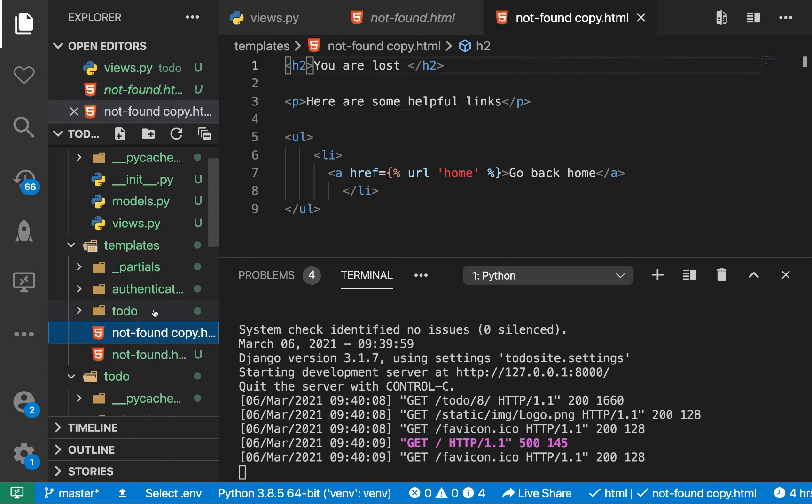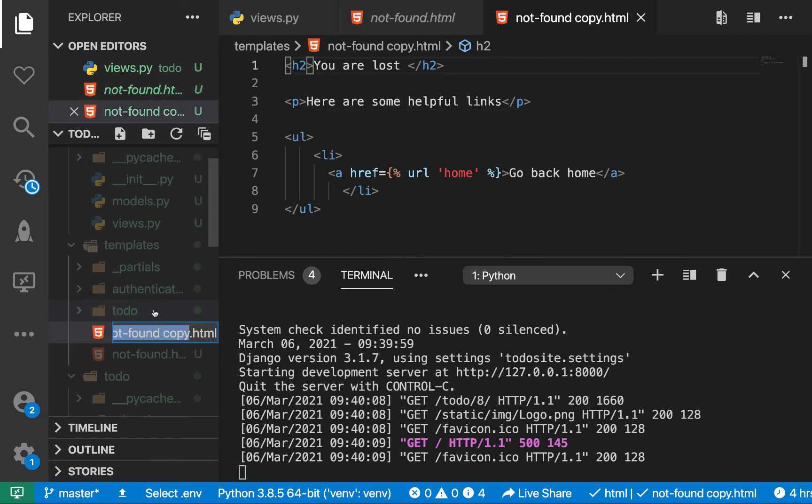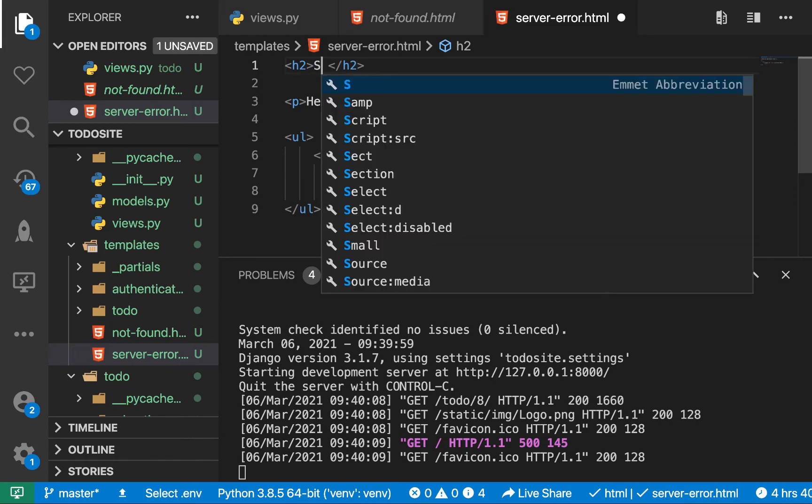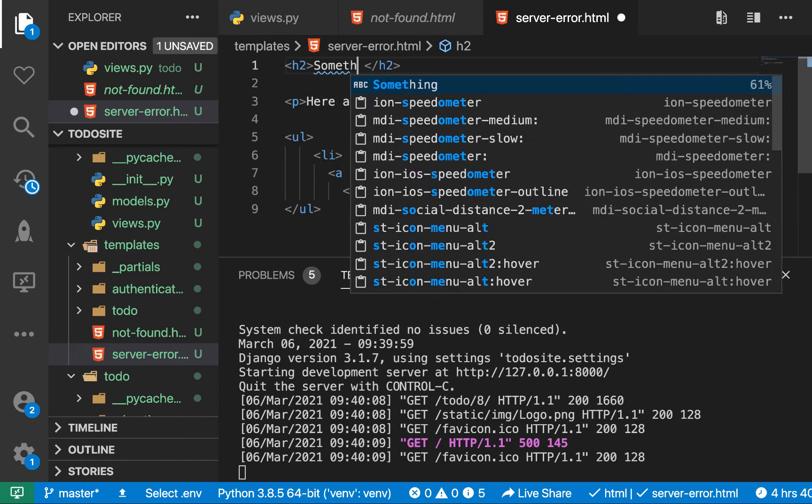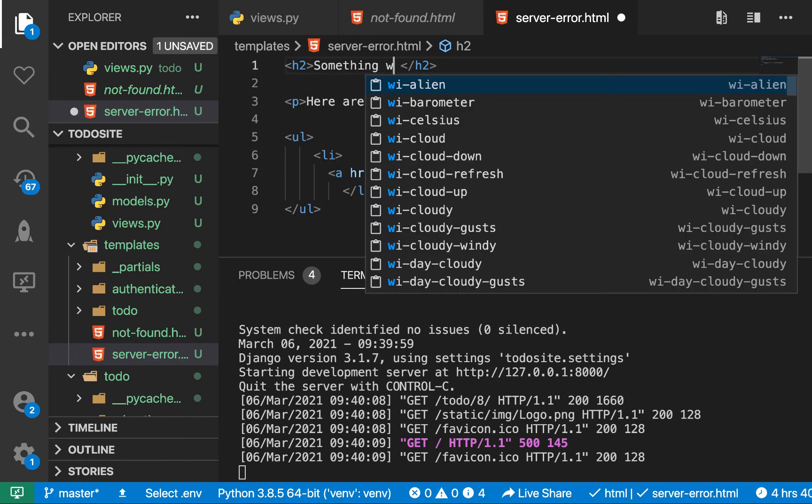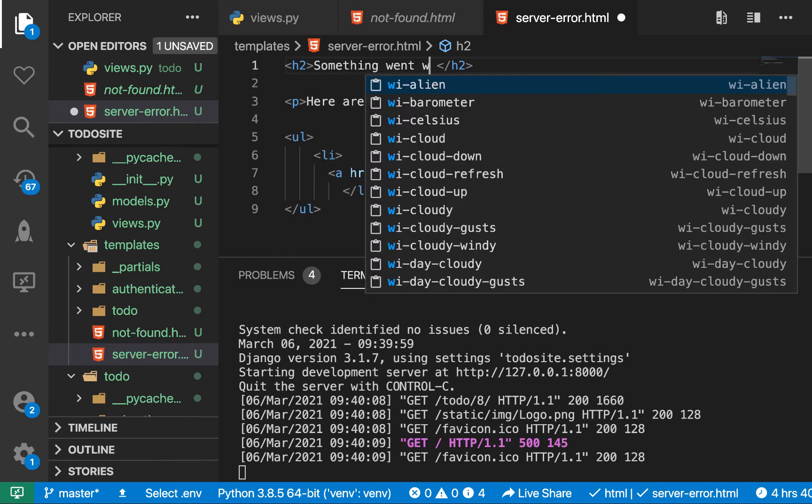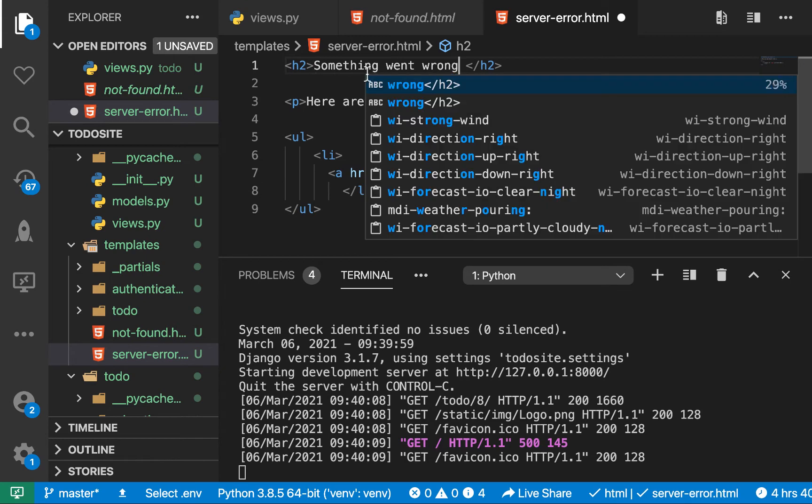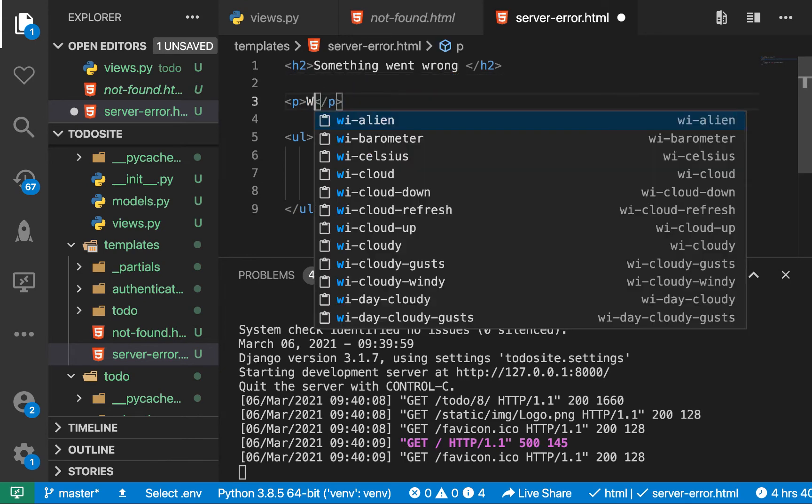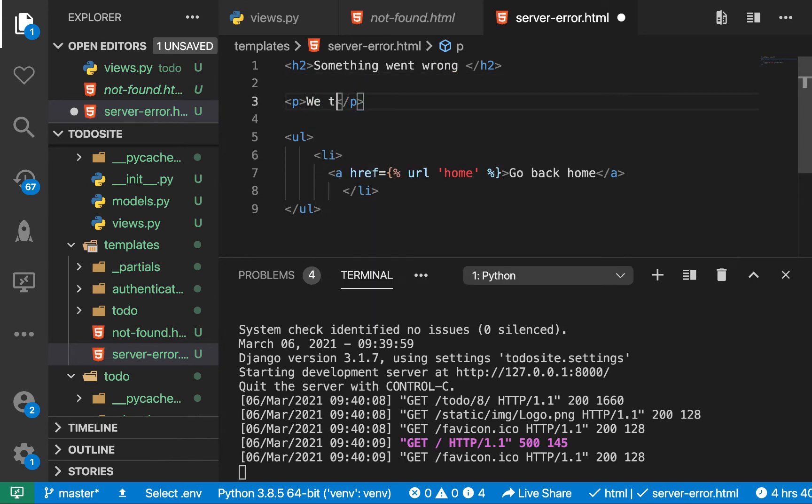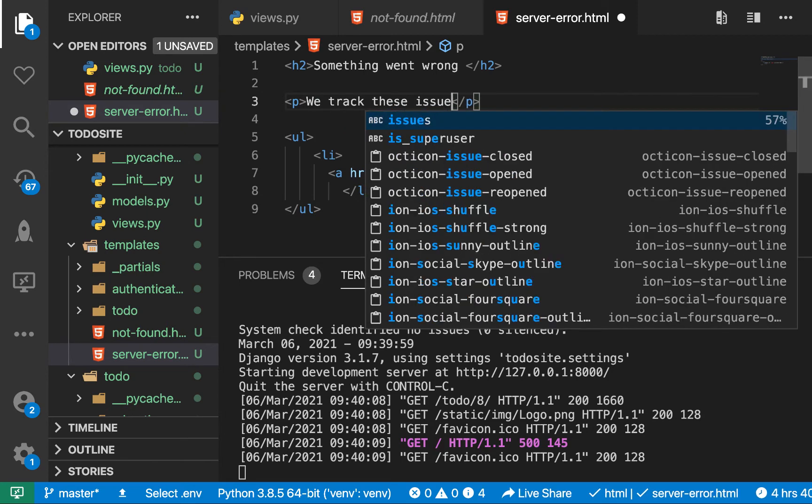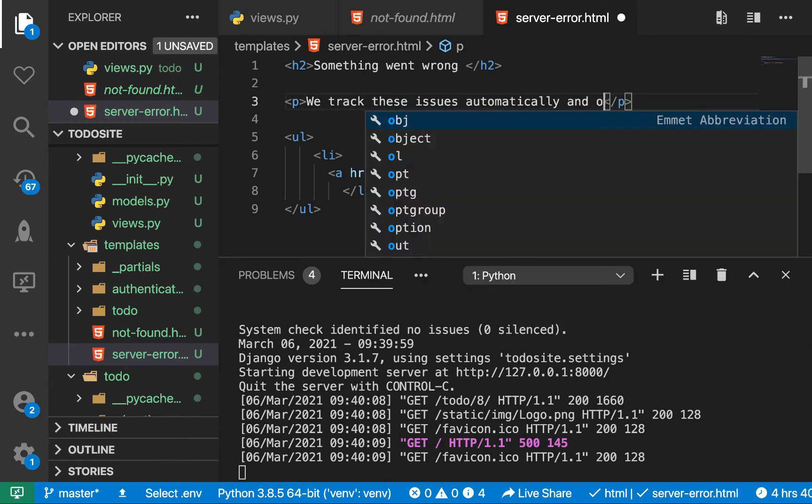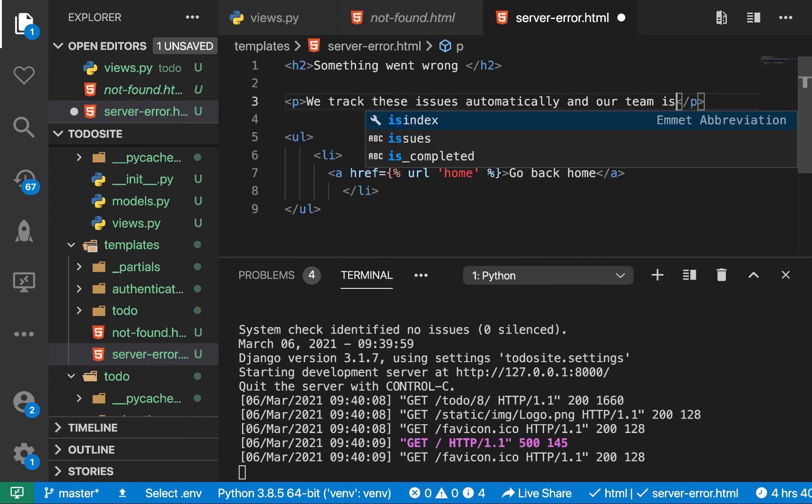So I'm going to duplicate this template. And then for this template, I'm going to call it server error with HTML. We can say something went wrong, then maybe to try to be more accountable. We can say we track these errors, these issues, automatically and our team is on it.